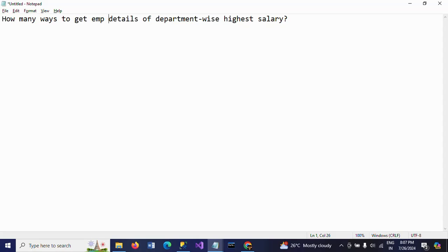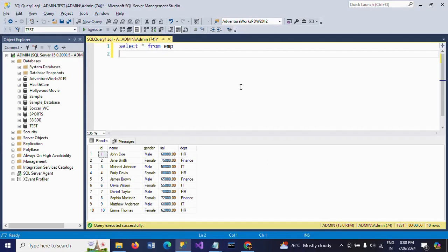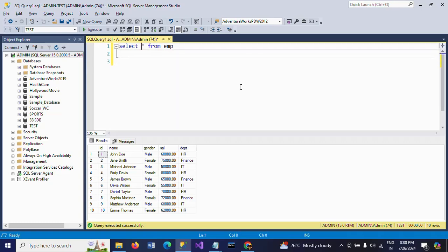Hello friends, this is Ramana. Today I will show a demo on one SQL interview question. The question is: how many ways to get employee details of the department with the highest salary? First I will show my table — this is my emp table which contains five columns. In the department column, there are three departments: HR, Finance, and IT.